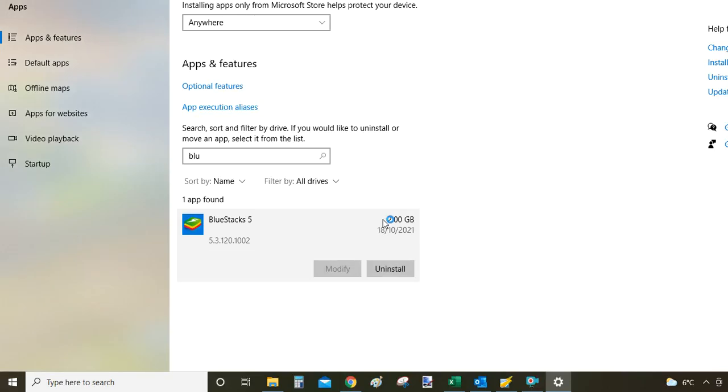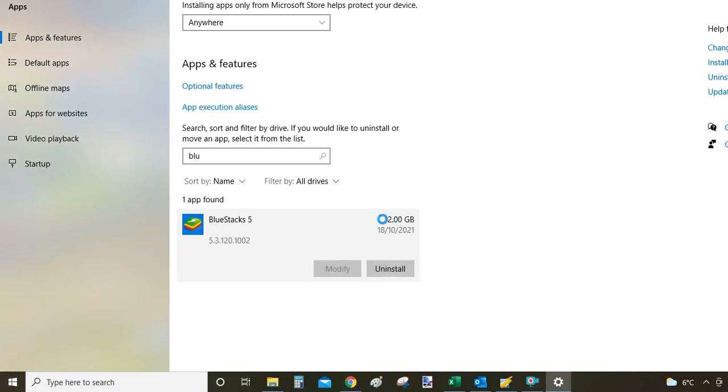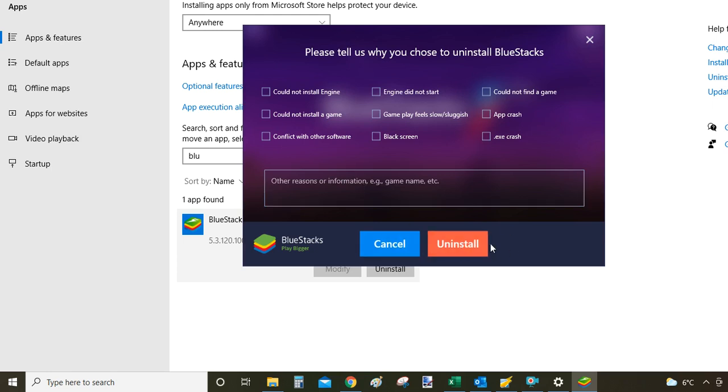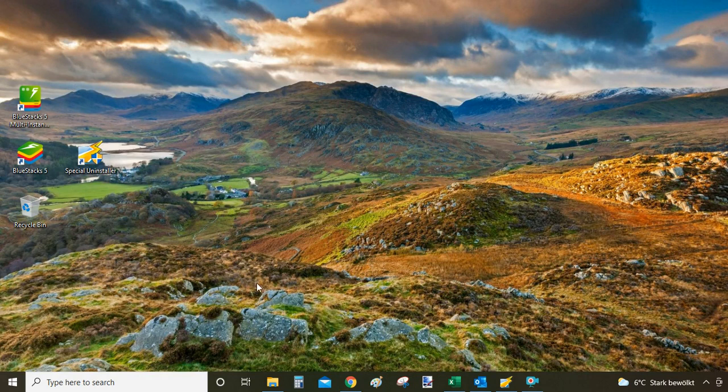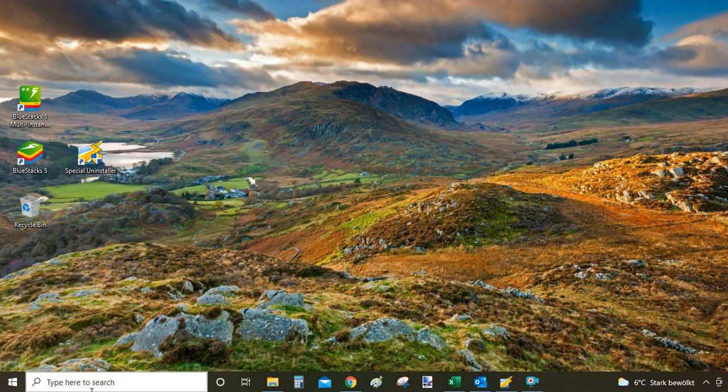And then now you will see the uninstaller for BlueStacks appear. Select one of the reasons or type your own why you decided to remove BlueStacks, and then click on the red uninstall button here. So that's the way number one or the first way.